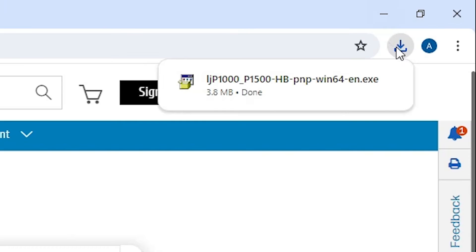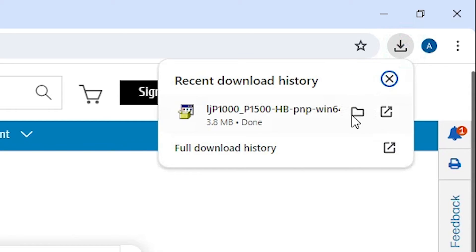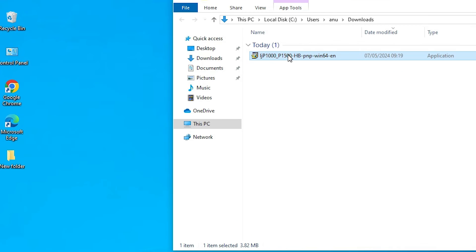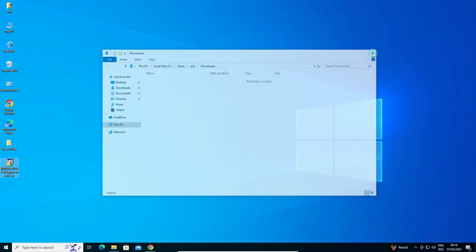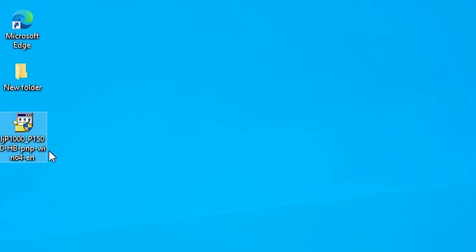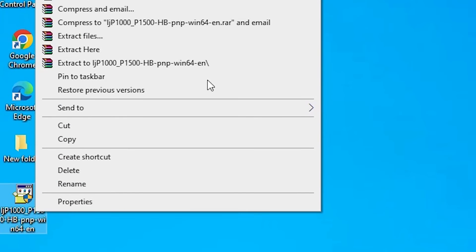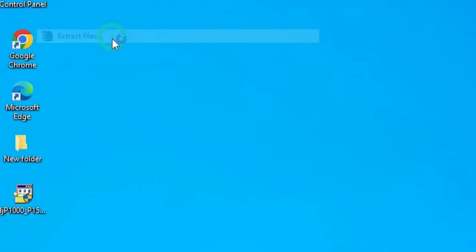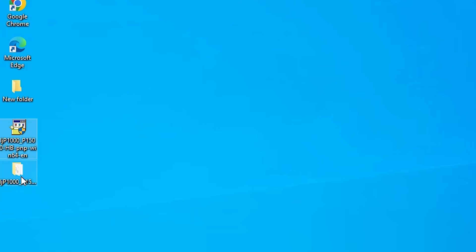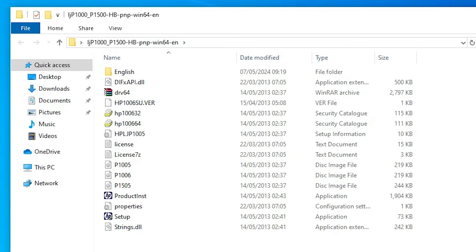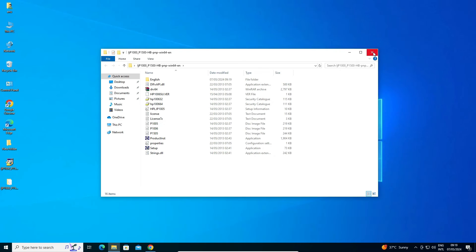Once the download is completed, go to Downloads, click Show in Folder, and drag the setup file to the desktop. Close it. This is our printer setup file. Now we are going to extract this setup file — right click on it, click on Extract Files, click OK. It extracts our files and a new folder is created on the desktop — double click on it to find our drivers.